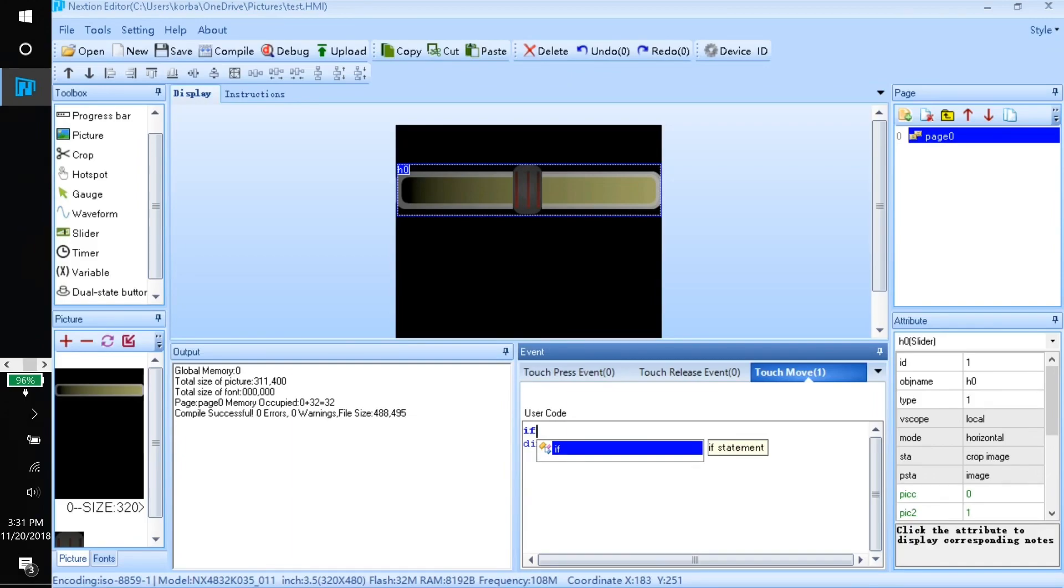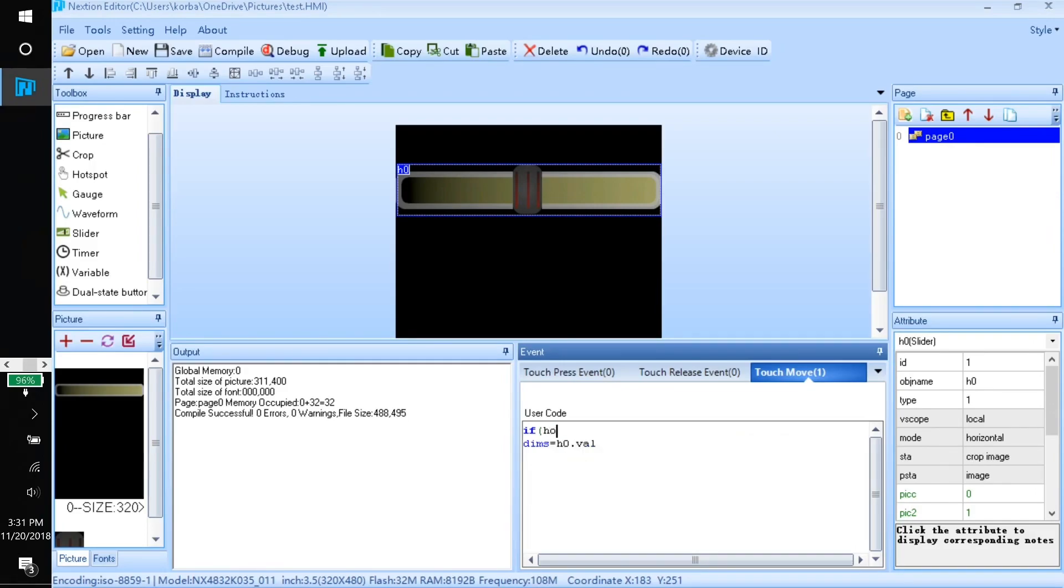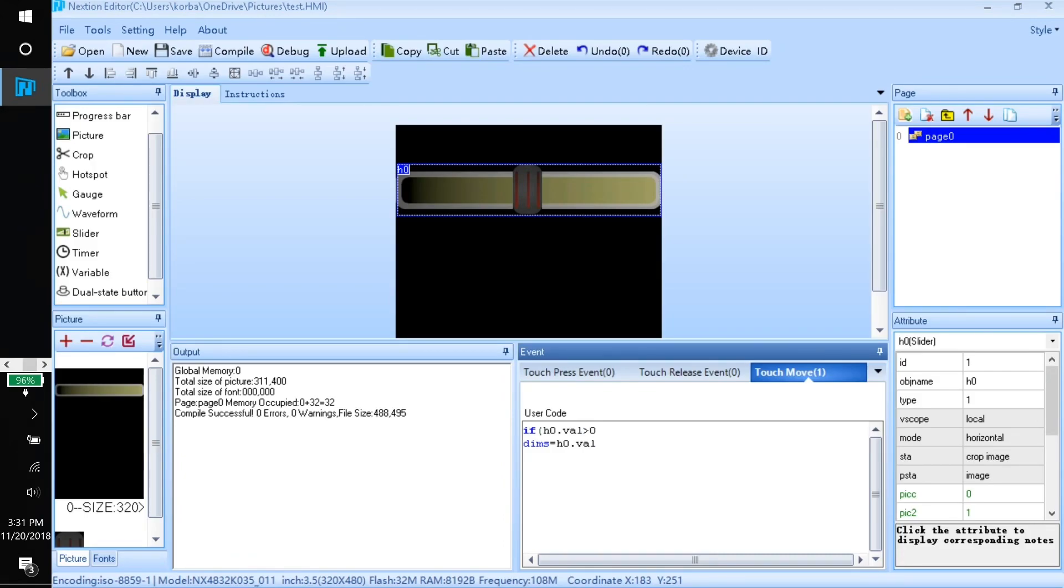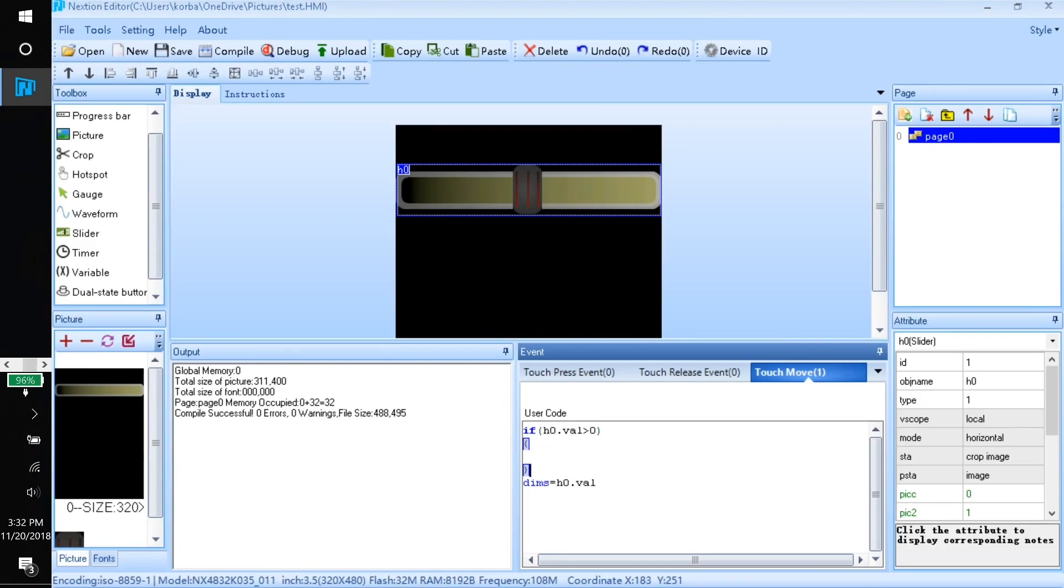I'll say if the object name h0.val is greater than zero (there's equivalent ways to say this, you could also say greater than or equal to one, that would achieve the same result). Then we'll use our curly braces to open and close the if statement and then we can just cut this and put it inside the if statement.